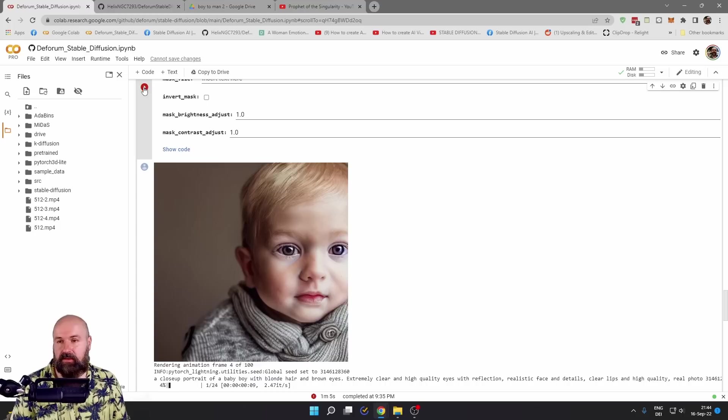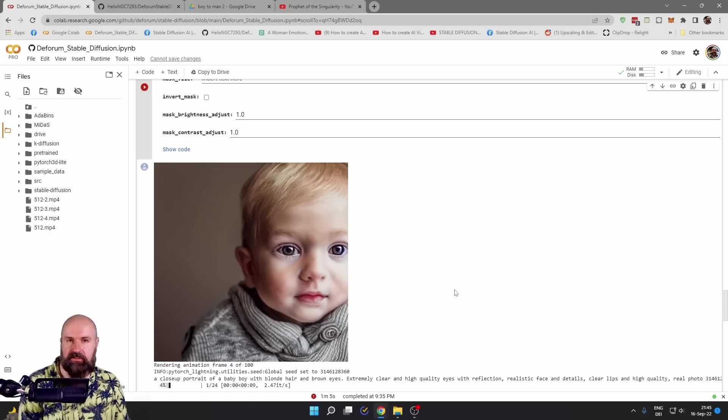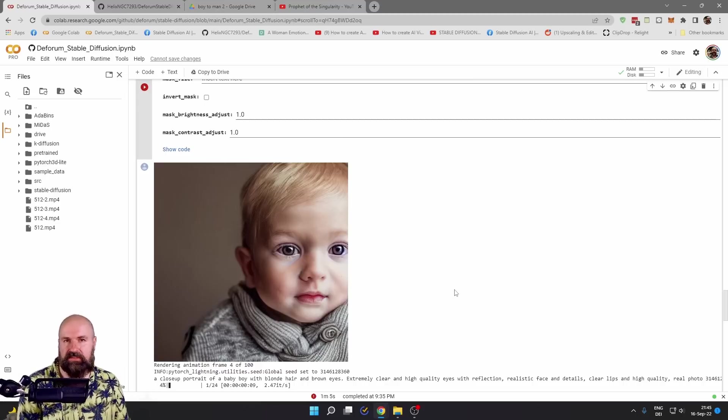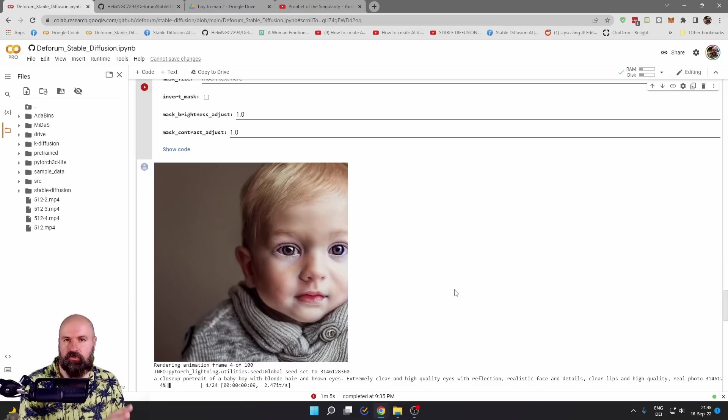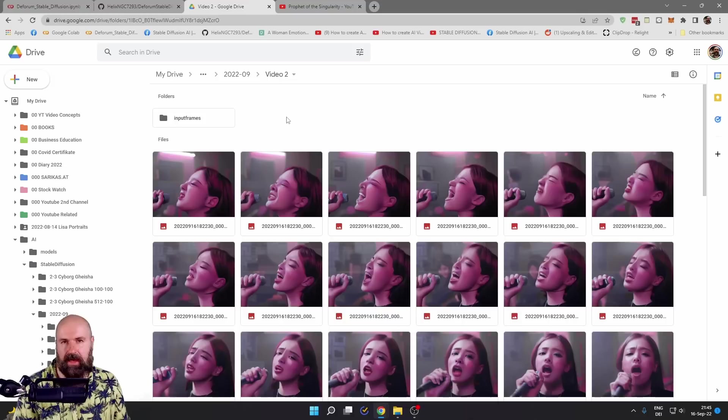Then again, click here on the play button and see what kind of result you're getting. I would suggest in this case to render through the first five animation images so you see if the progression also is good, not just the first image. After you are done, this will result in a folder like this.